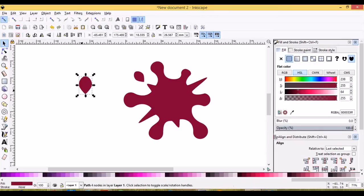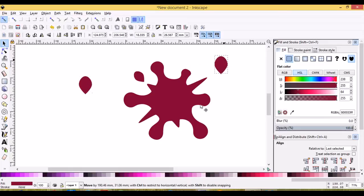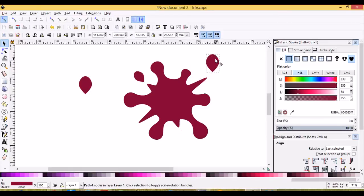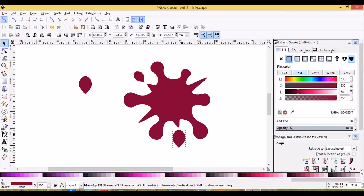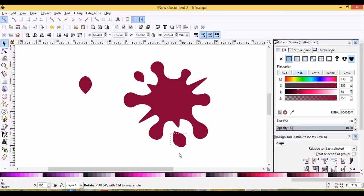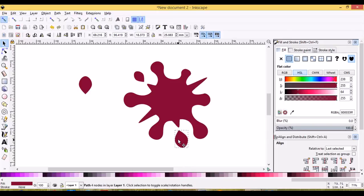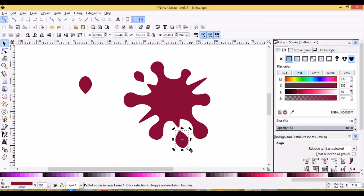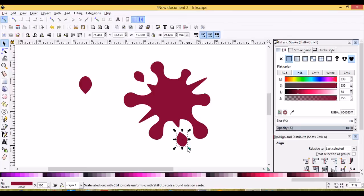And we'll duplicate this again, control D, and I don't think I'll put one, maybe I'll put a little one over there. I'll get the rotation handles, turn it around and let's place it about here and that's too big, so we'll scale that down.